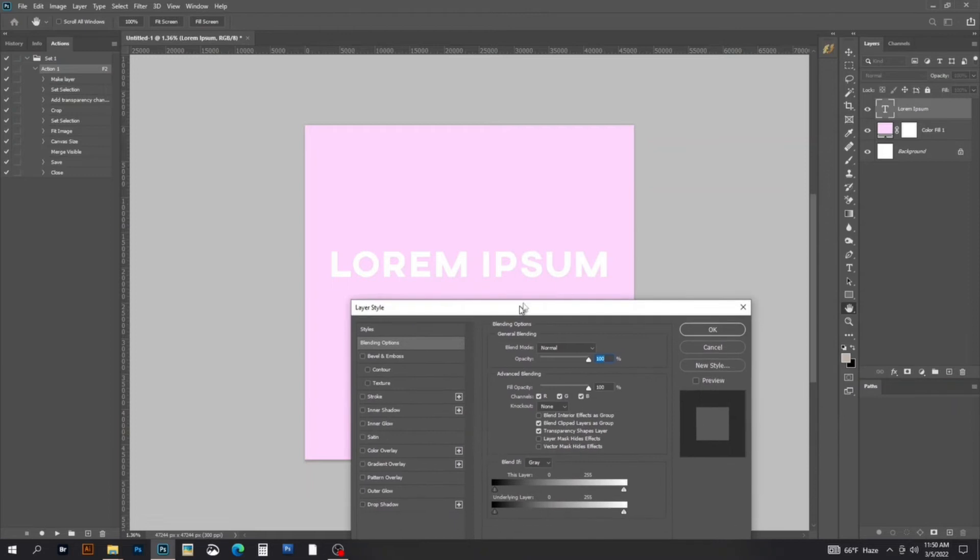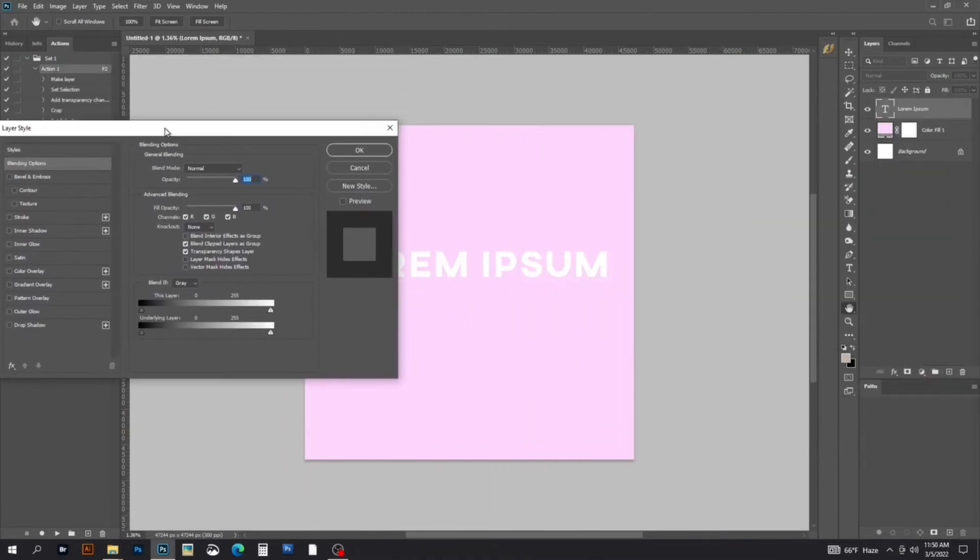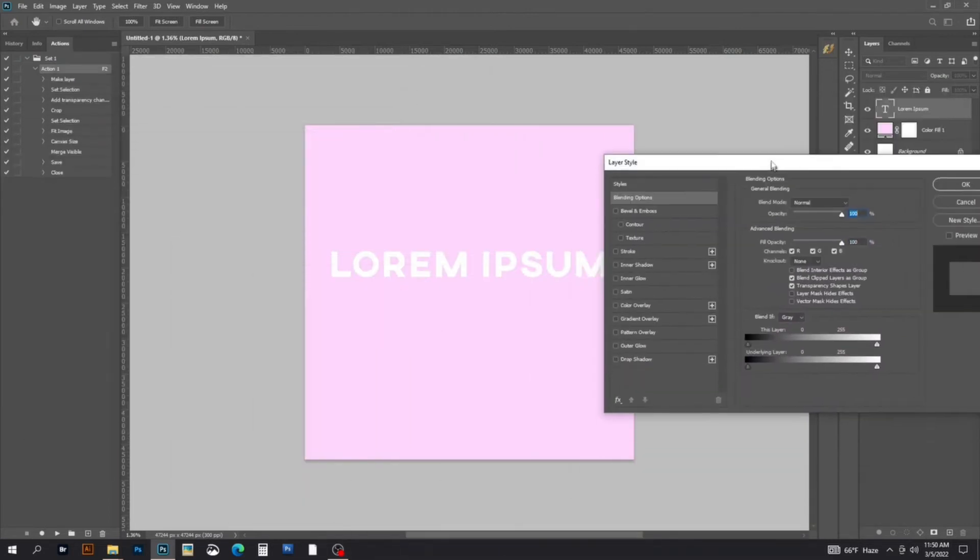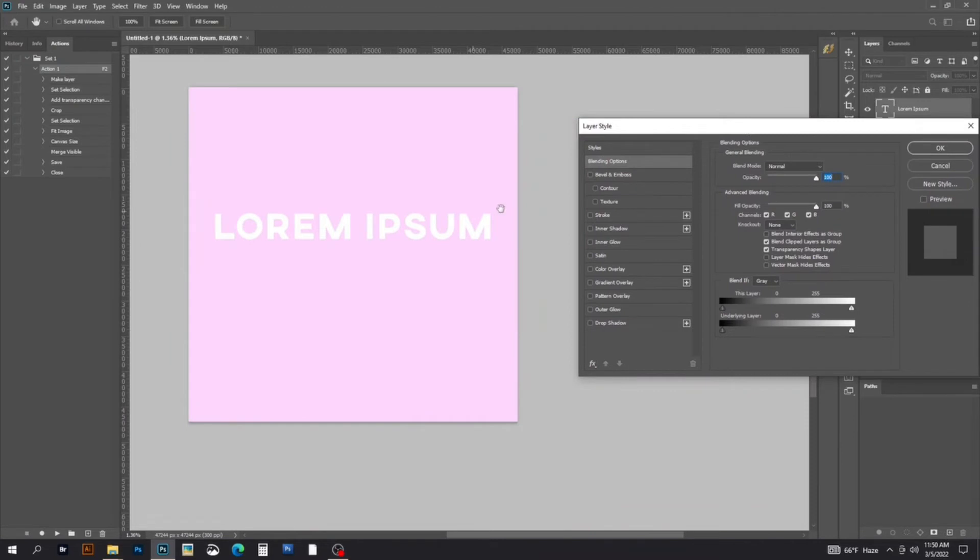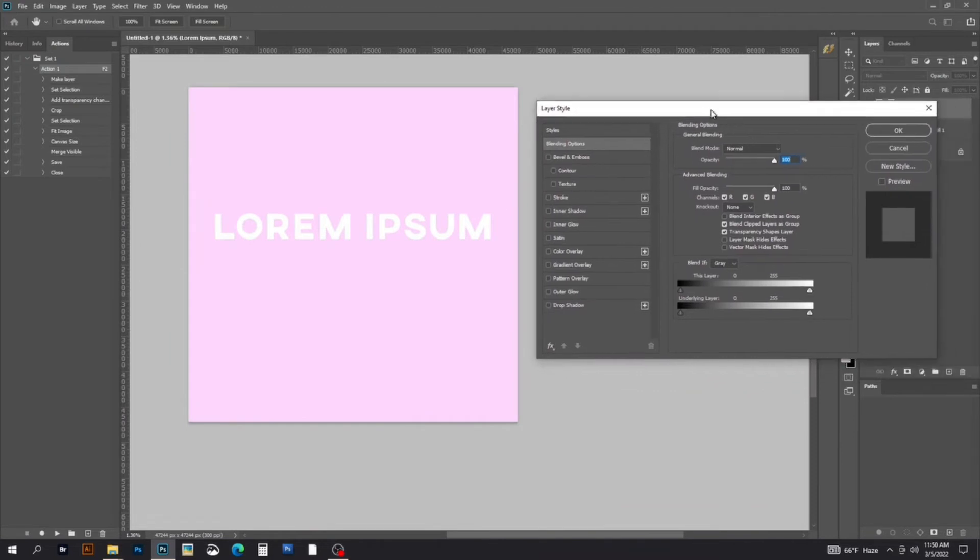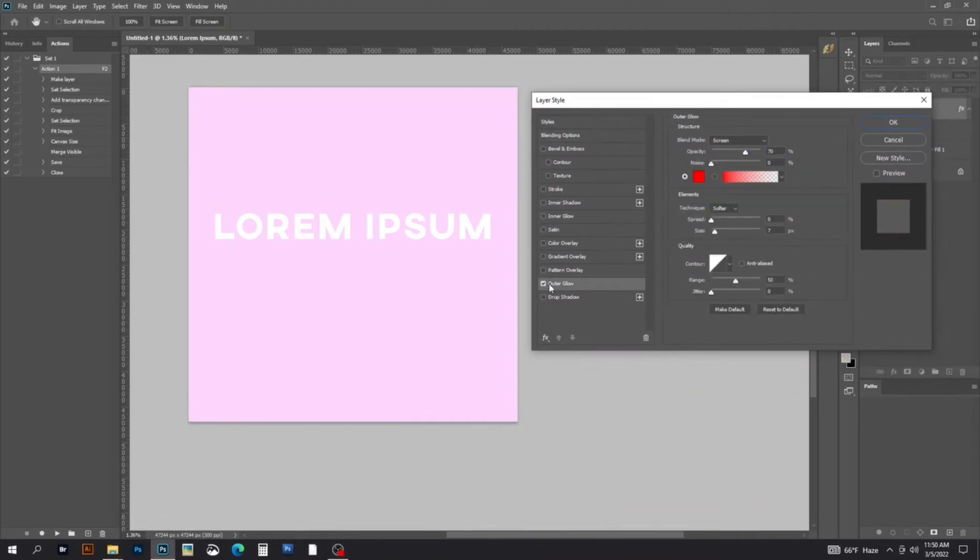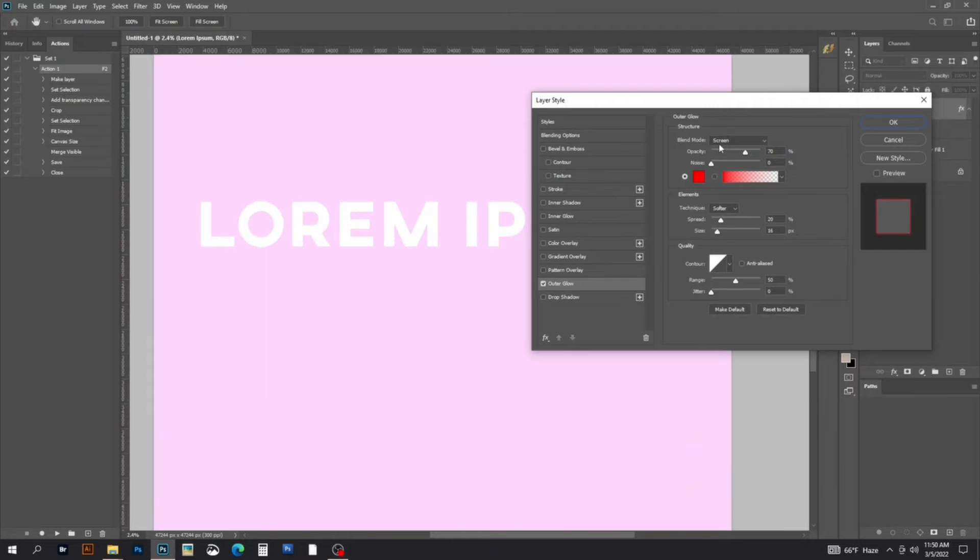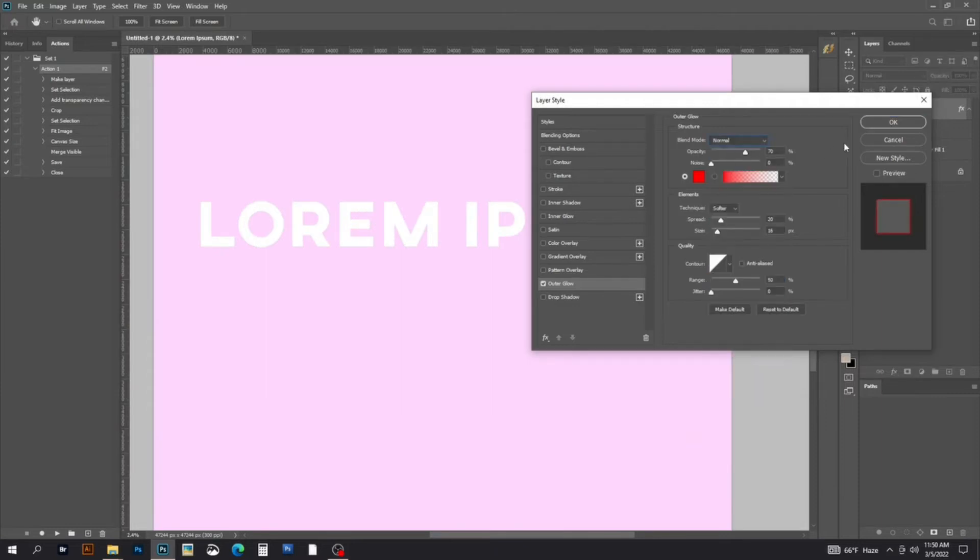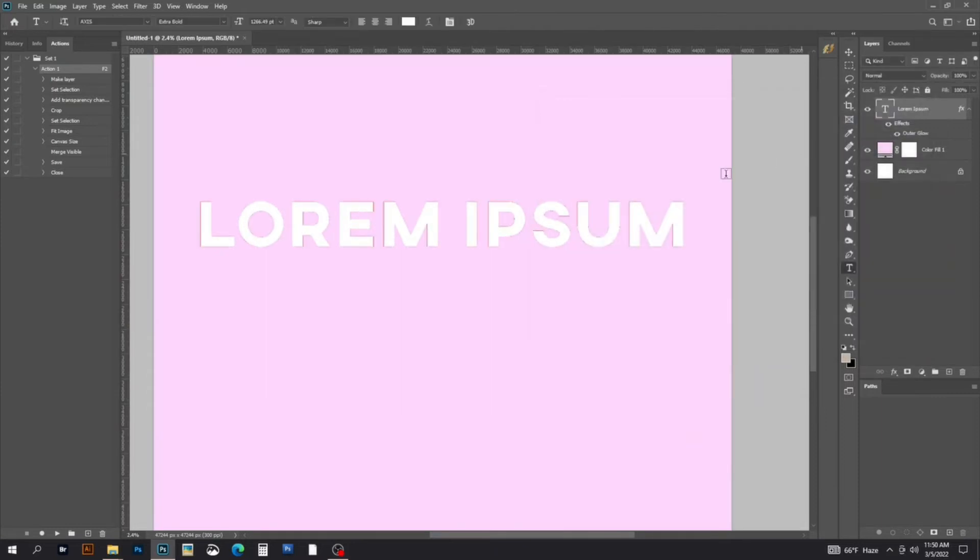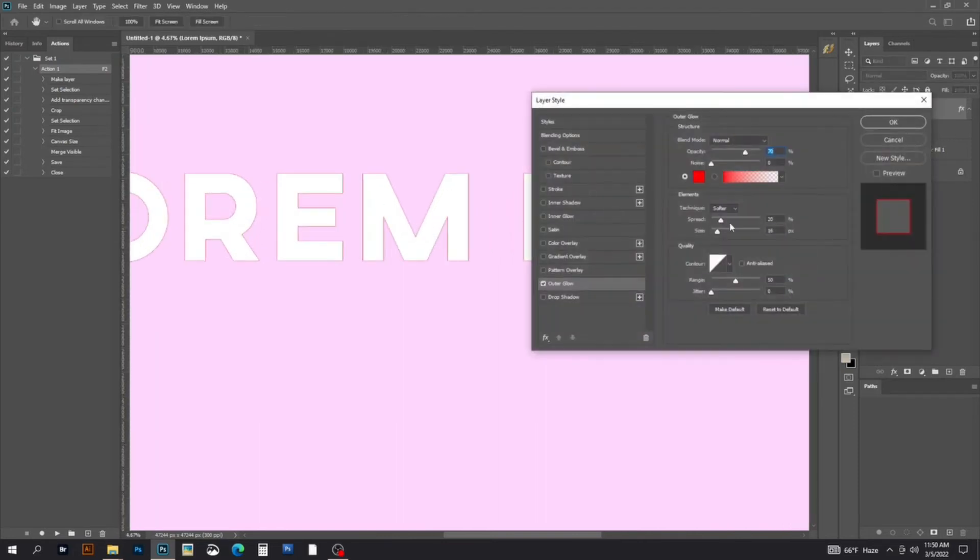Select Outer Glow from the options and set the blend mode to Normal. You'll see a red outer glow appear. You can increase the intensity of the outer glow color as you wish, then click OK.